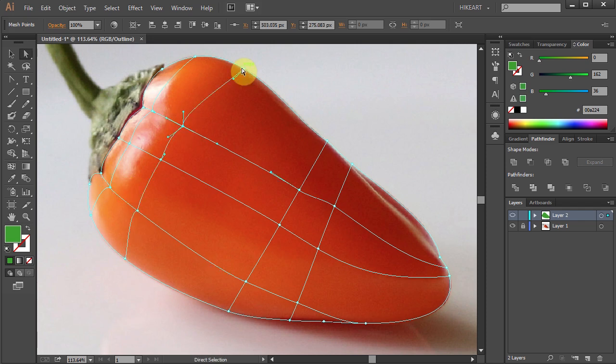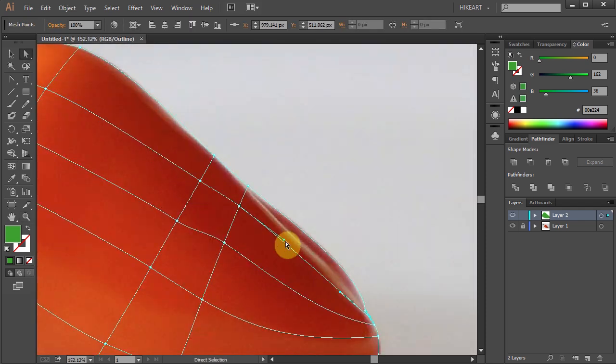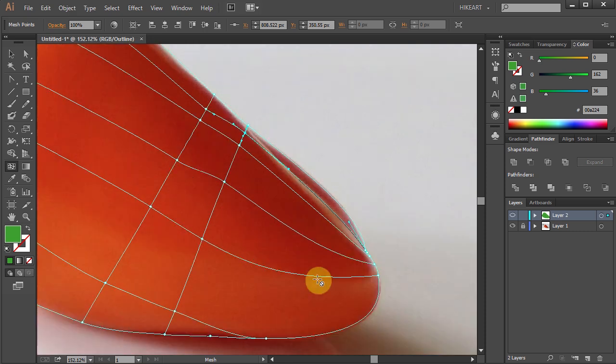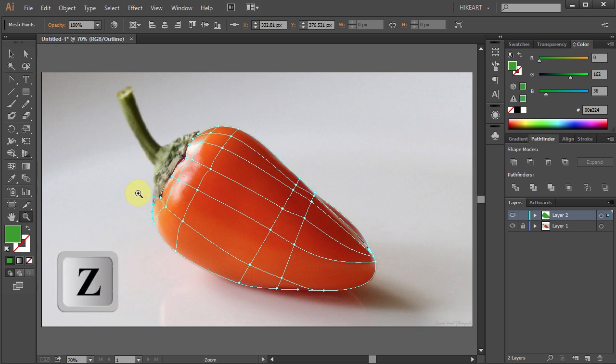After you applied the mesh lines, it is time to colorize the mesh points. Remember you can always add more mesh lines later or remove ones that you don't need. Let's zoom in on this part.